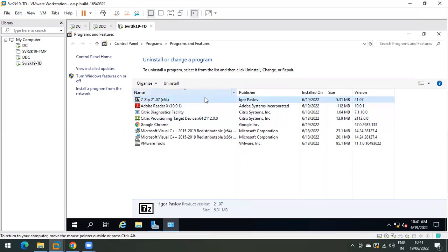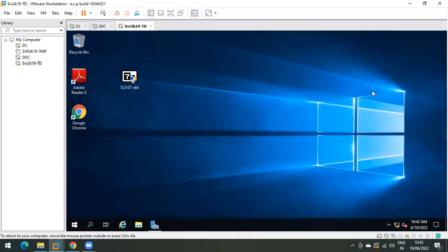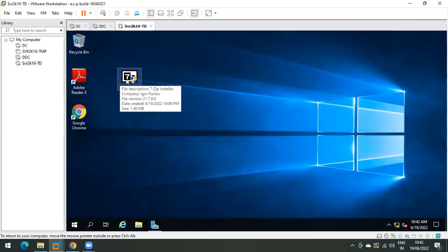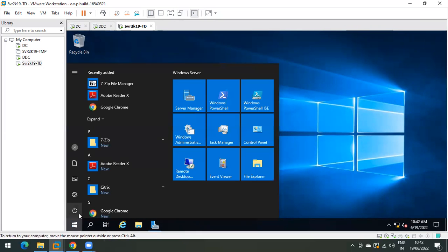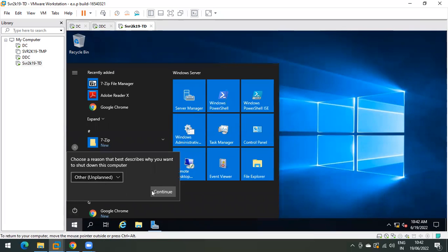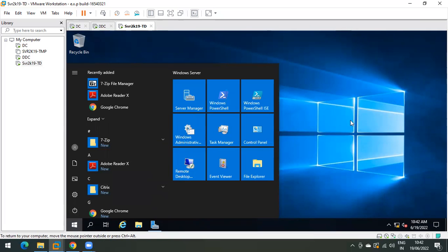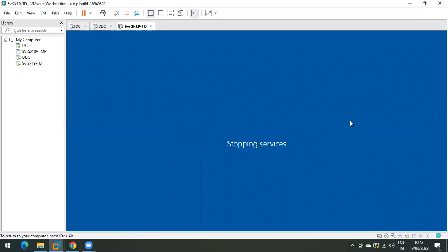These updates have been done. In a similar way you can update the vdisk as per your requirement. Close the installer and delete the setup file. Now we are ready to shut down the target device.